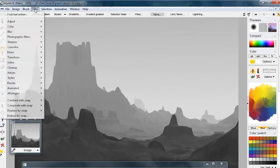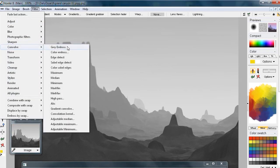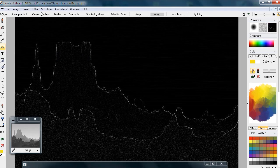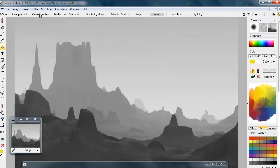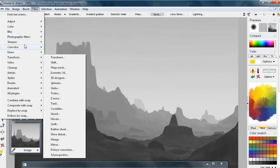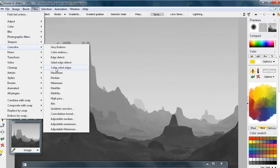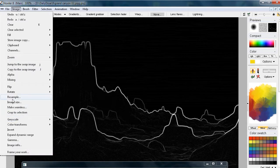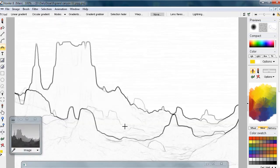Let's also do a convolution filter for edge detection. We might want to undo that with Ctrl+Z and try another type of edge detection — maybe the Sobel, which is a little bit better. We might also want to invert that image so that it can be superimposed with the original image.